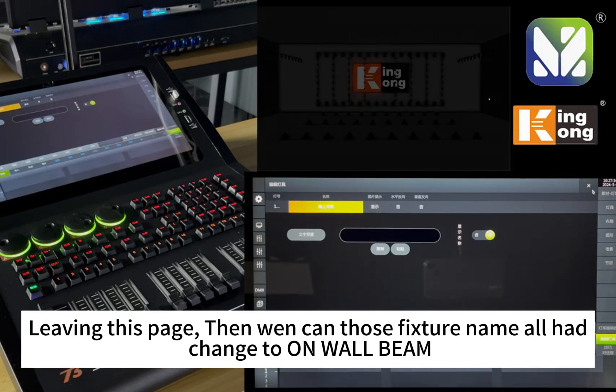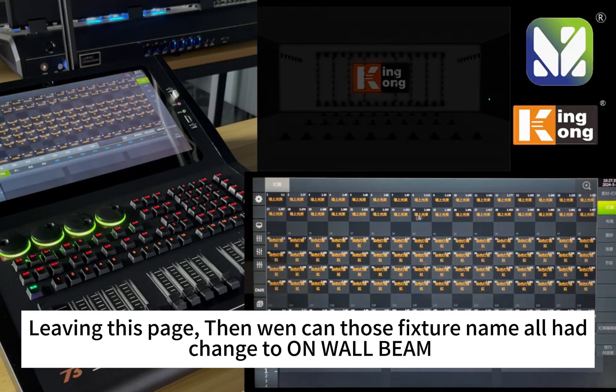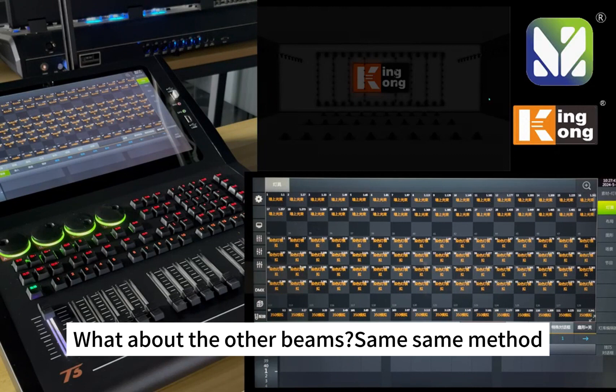Leaving this page, this fixture name will have changed to the new name. What about the other beams?